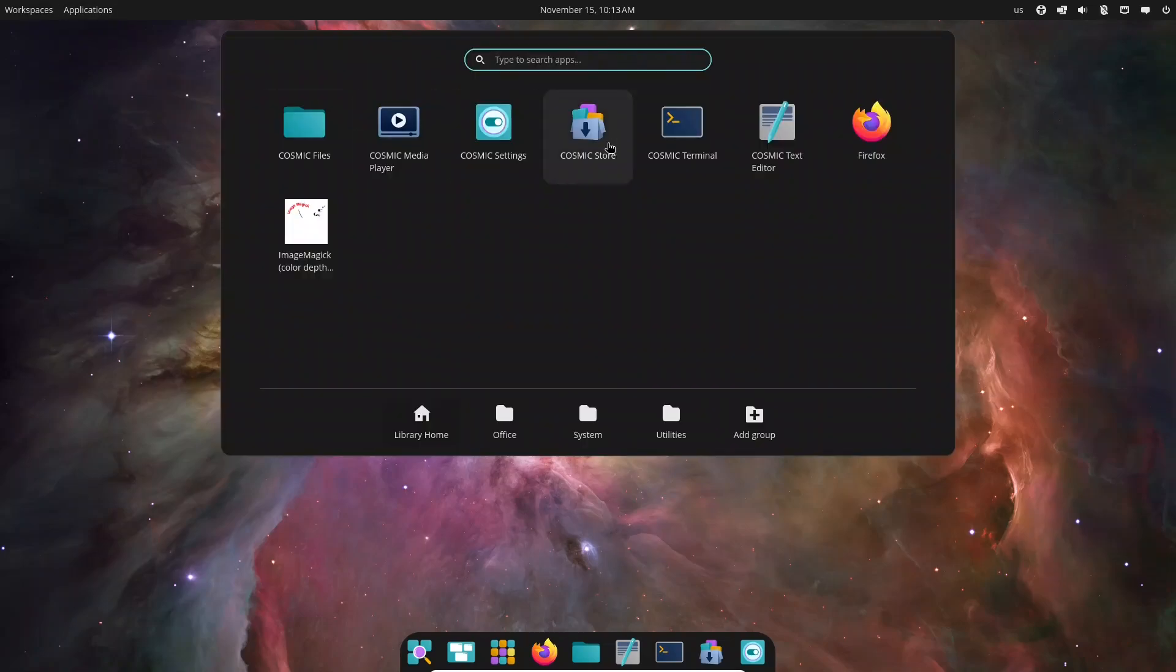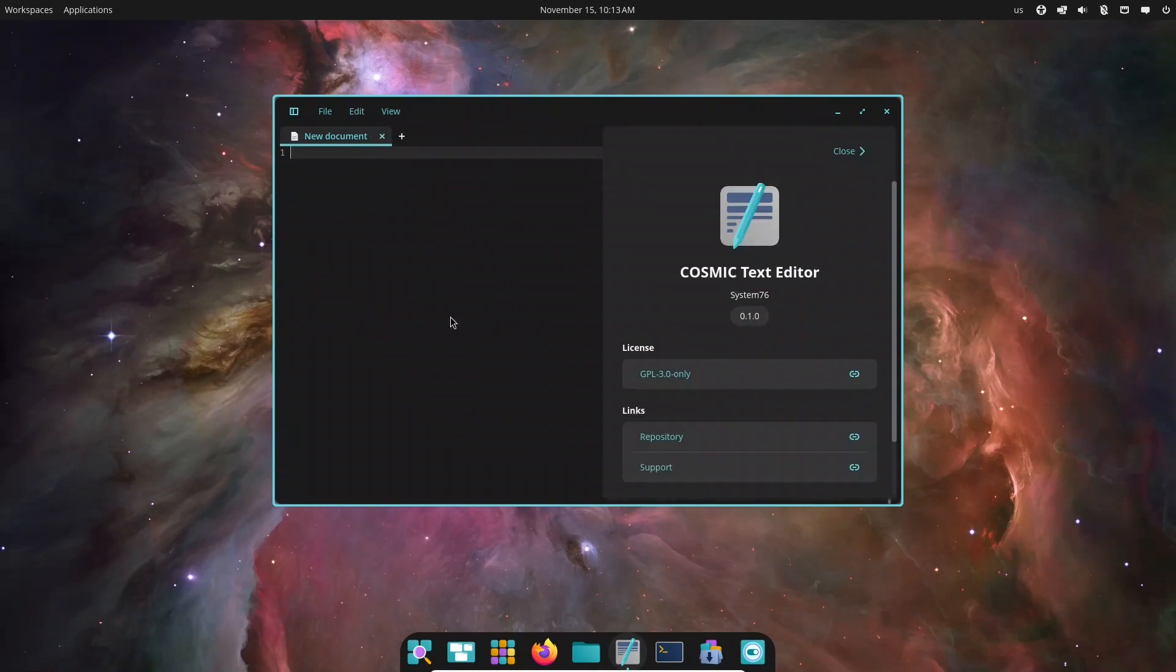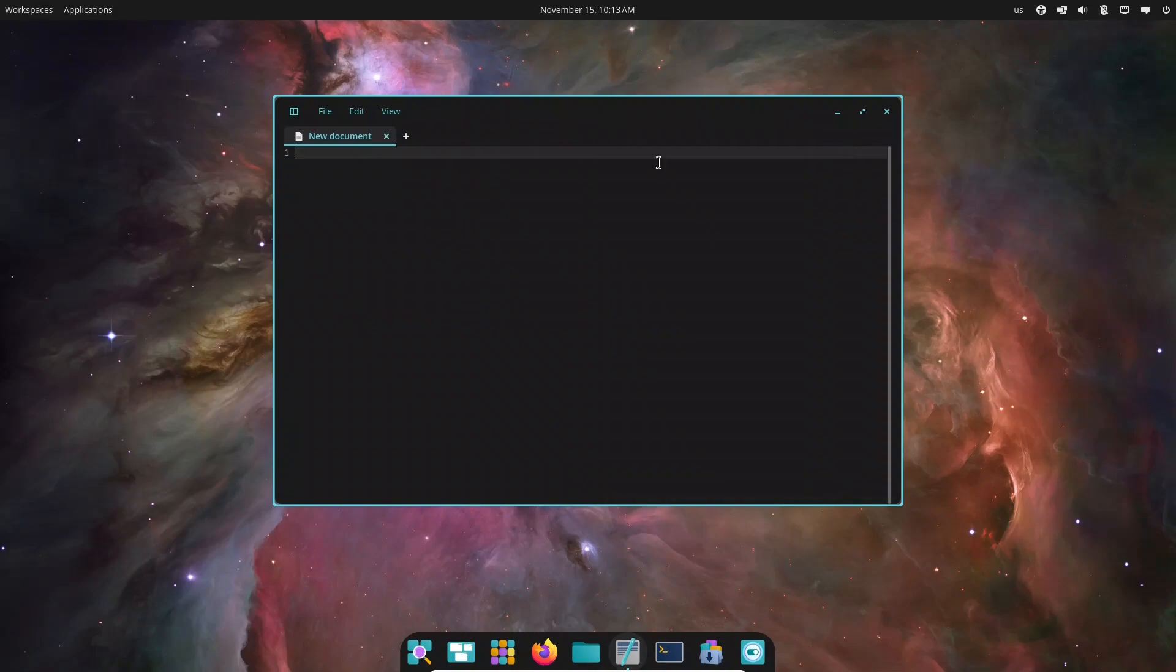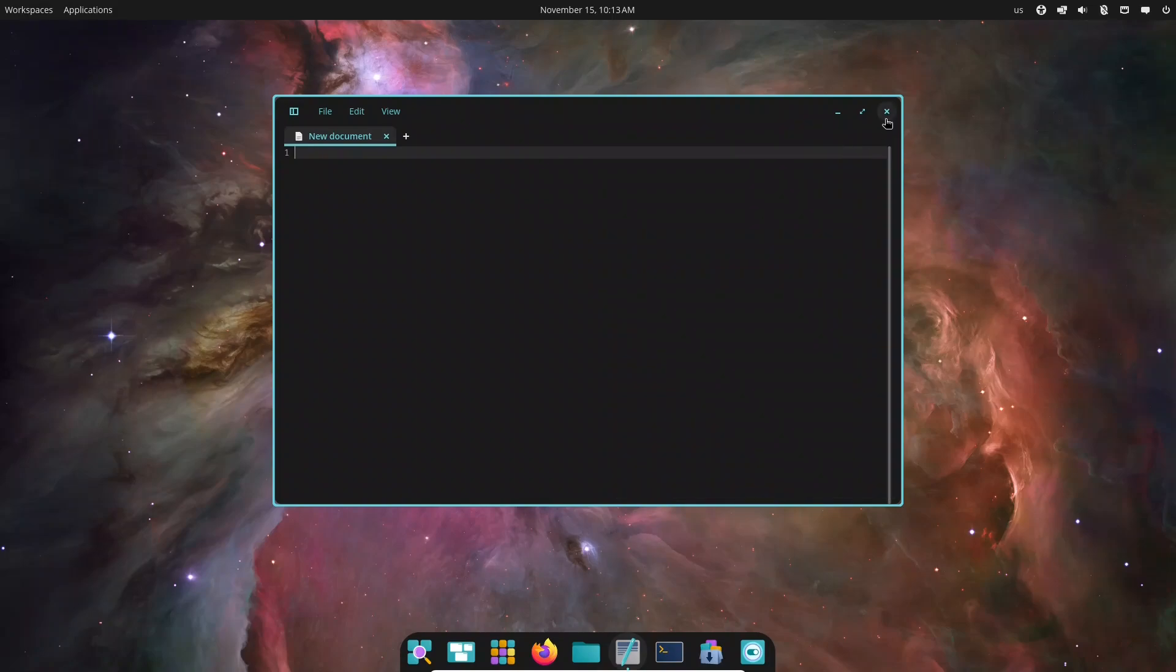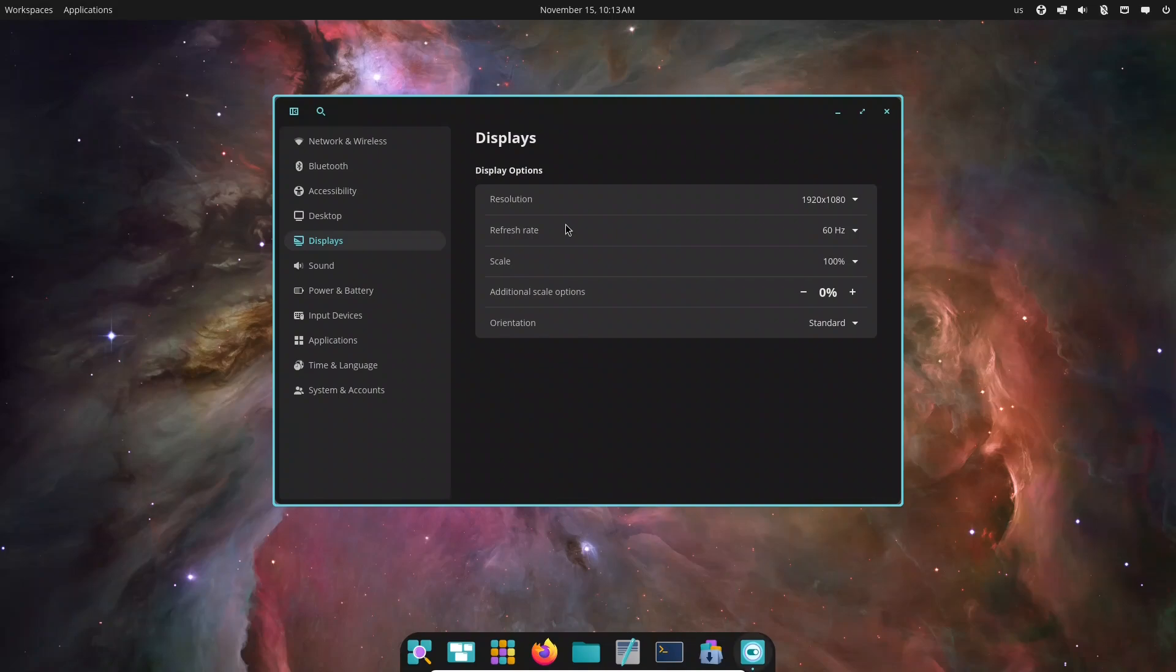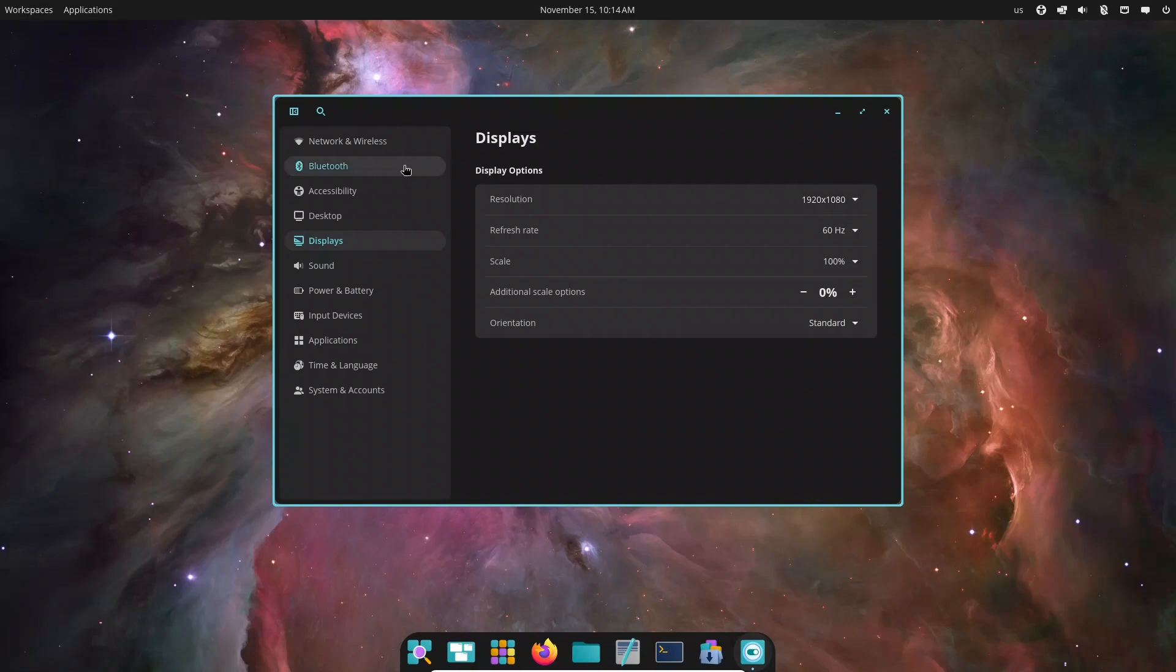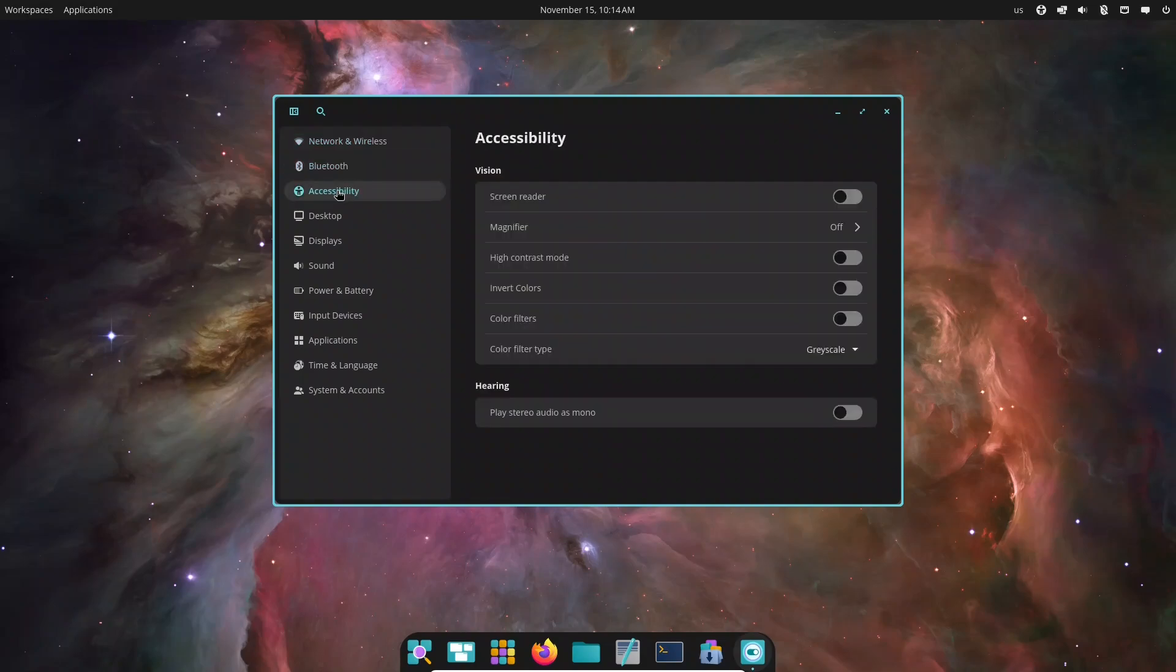The Cosmic store is your hub for installing apps, handling updates, and browsing both APT and Flatpak packages. Searching and installing software is simple and visually clean. Laptop users will appreciate hybrid graphics management, switching between integrated and discrete GPUs directly from settings. And as always, PopOS keeps encryption and security as first-class features.